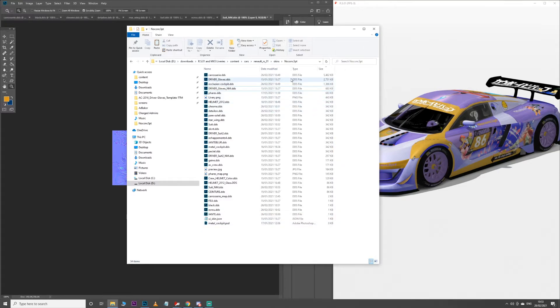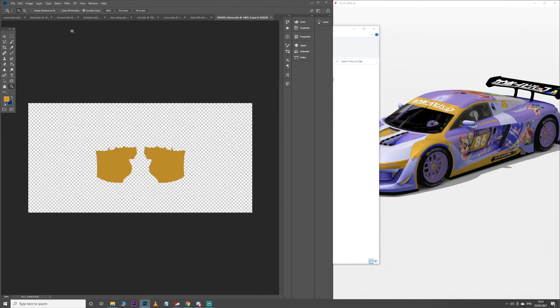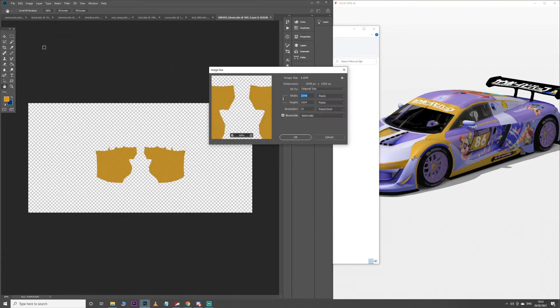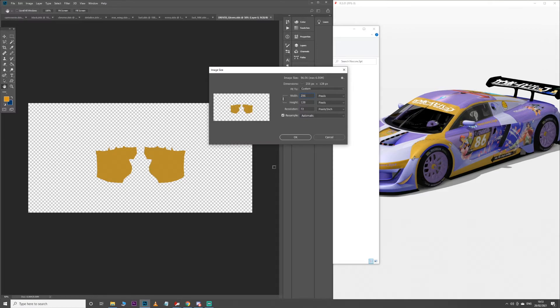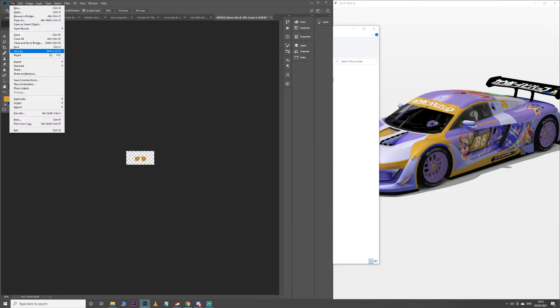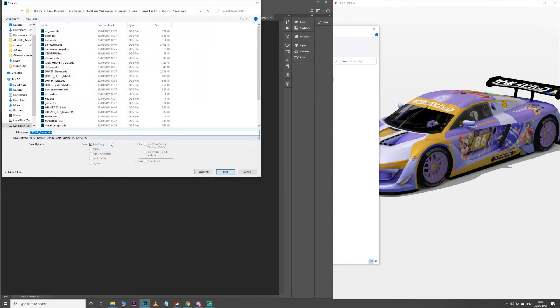So that's kind of all the big files, I would say. Reduce in IC. Driver gloves, that's the last one. Again, you can make this absolutely minuscule. You can make this 256 if you want to, because the game is just going to blow it up and it won't make any difference.